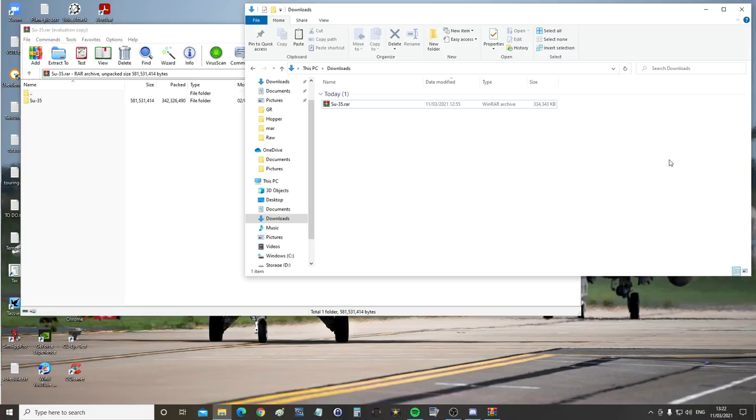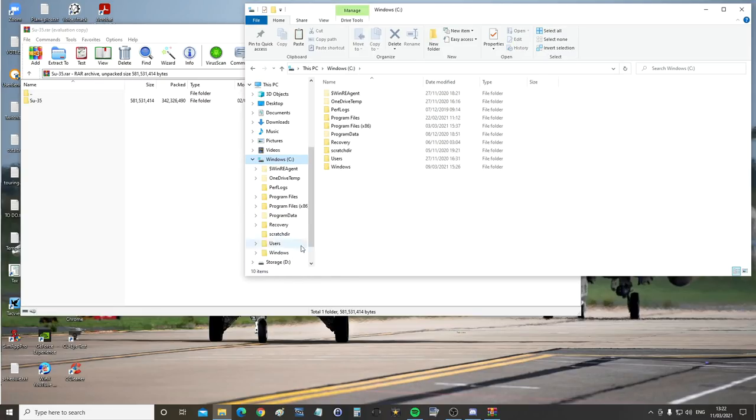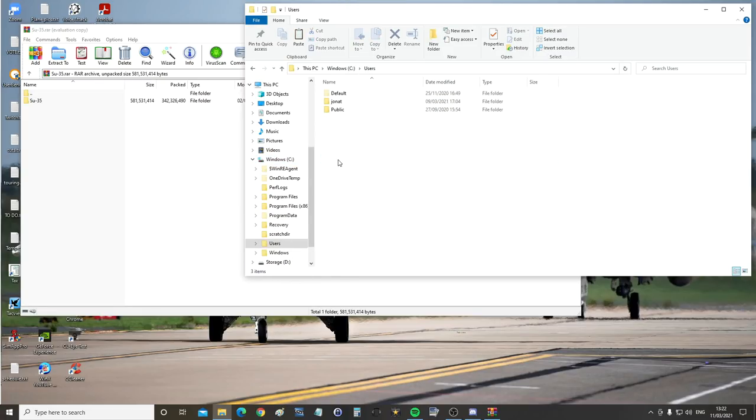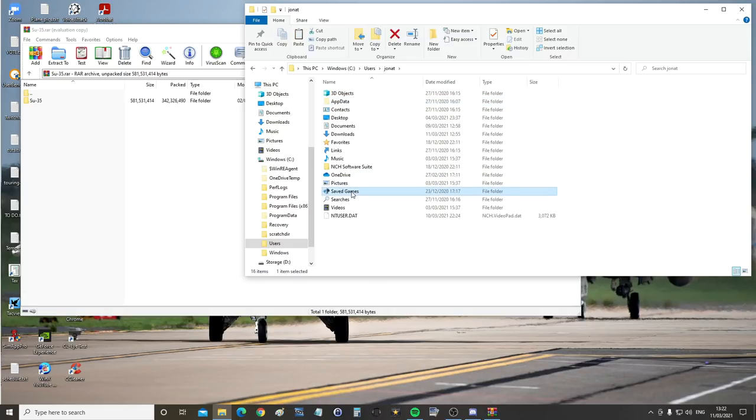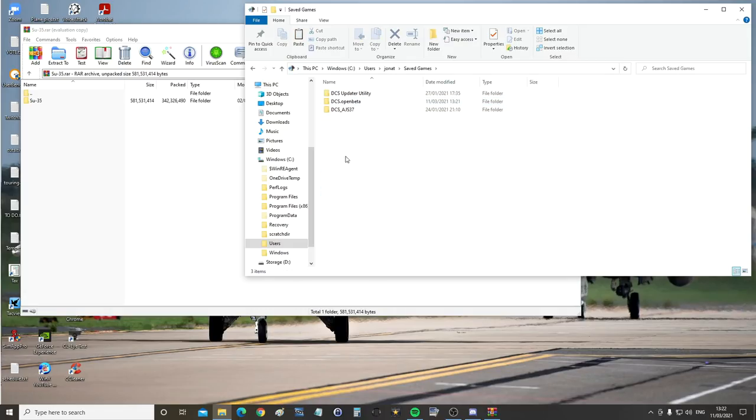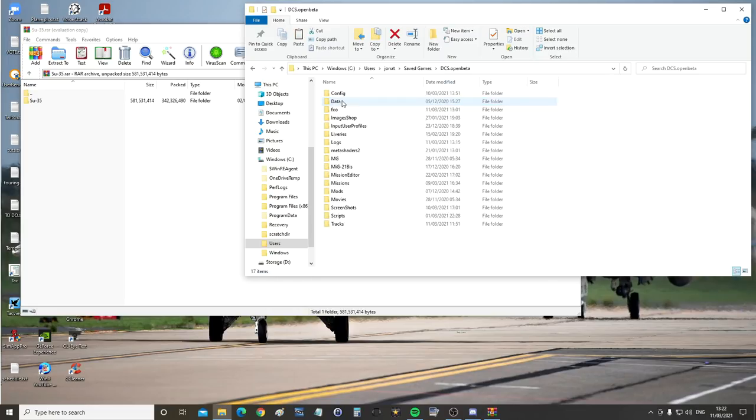Next we're going to find our saved games folder as always. For me, C drive, Users, my particular user, Saved games.